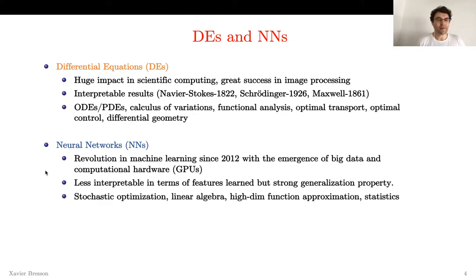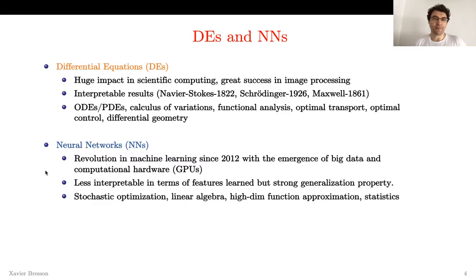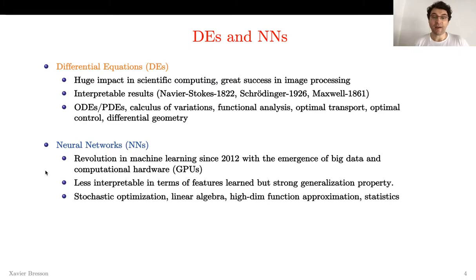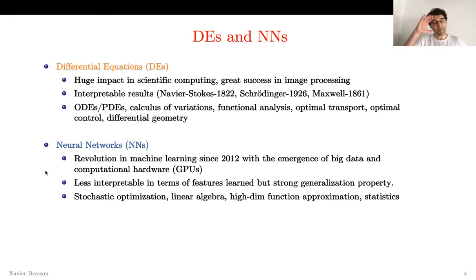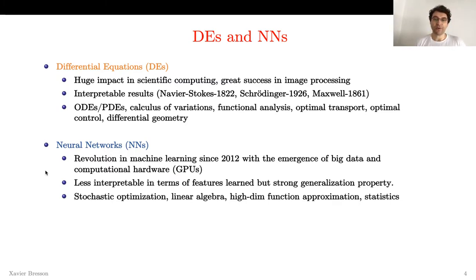Neural networks have been a revolution in machine learning since 2012 with the emergence of big data and computational hardware. They are less interpretable in terms of features learned, but they have very strong generalization properties. The mathematics rely on stochastic optimization, linear algebra, high-dimensional function approximation, and statistics.